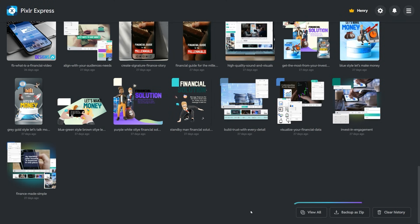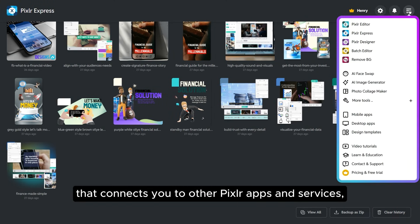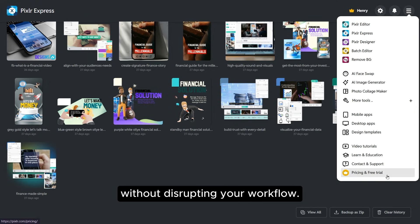For easy access, the top right corner features a quick access button that connects you to other Pixlr apps and services, perfect for switching platforms without disrupting your workflow.